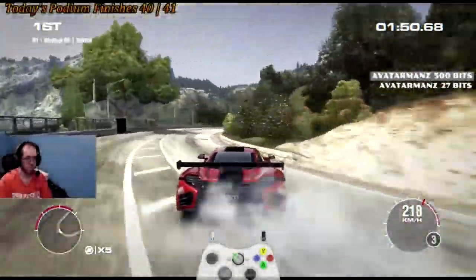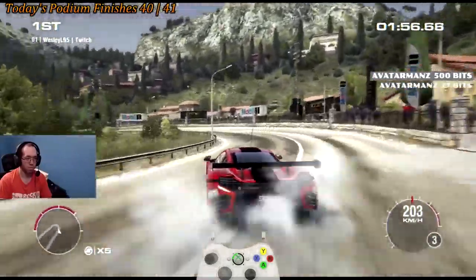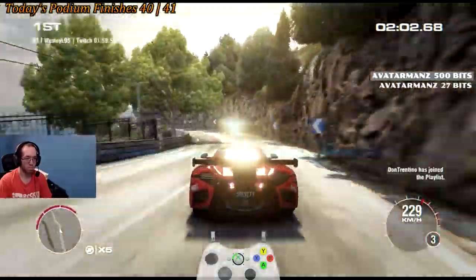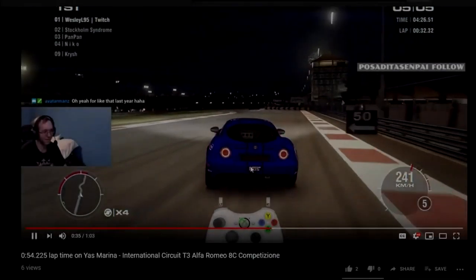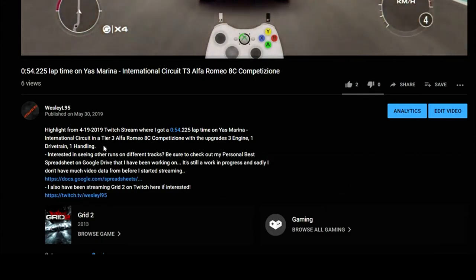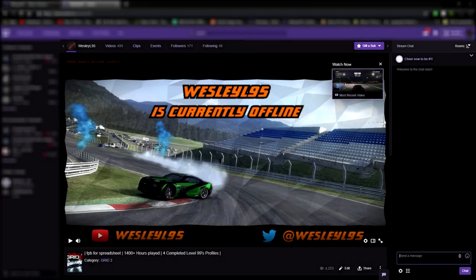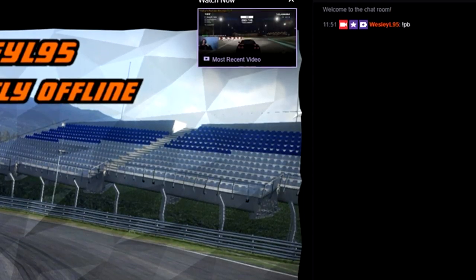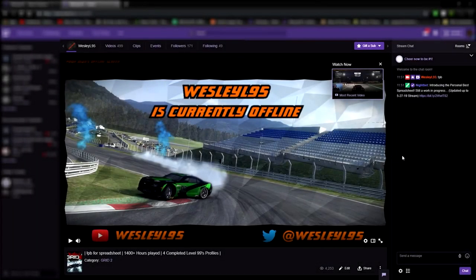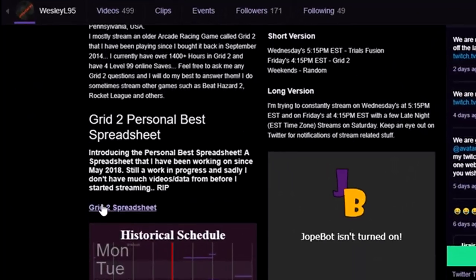Hey guys, just wanted to let you know that if you were looking to see how I've done on other tracks in Grid 2, make sure to check out the Personal Best Spreadsheet. Depending on where you're watching this video from, the link can be found like this. On YouTube, it can be found in the video description by clicking the 'see more' section, and then there's the link towards the bottom. On Twitch, you can type !PB in my Twitch chat to get the link, or you can find it on the main Twitch channel by scrolling down to the panel section of the page.